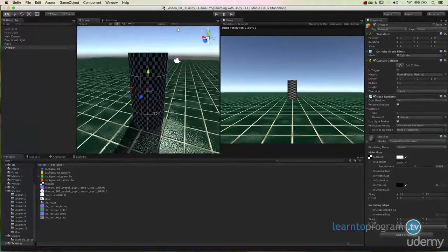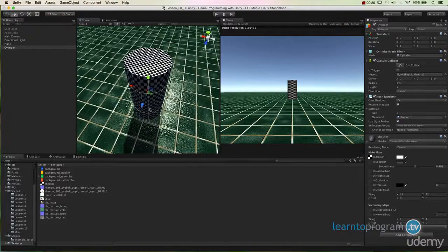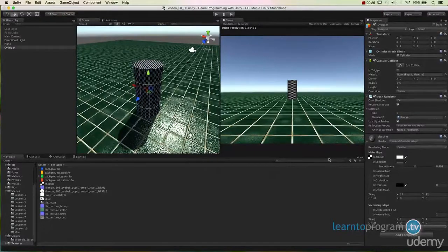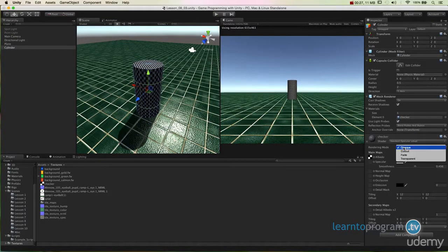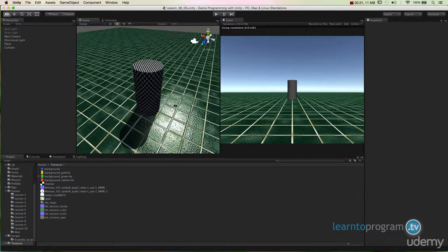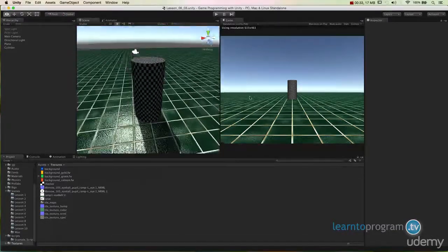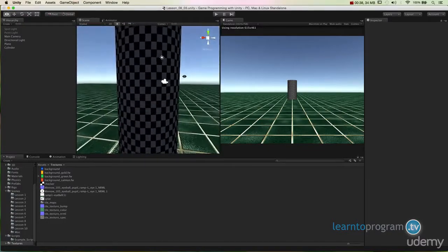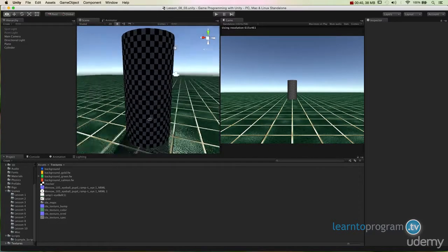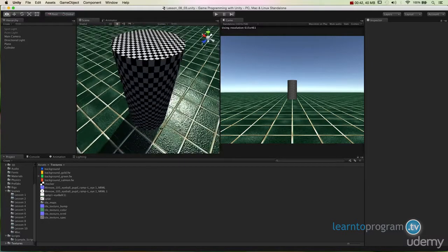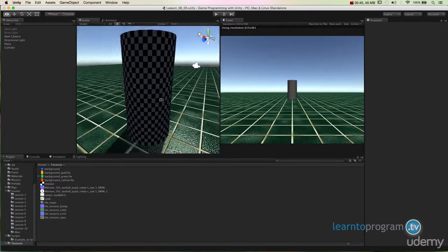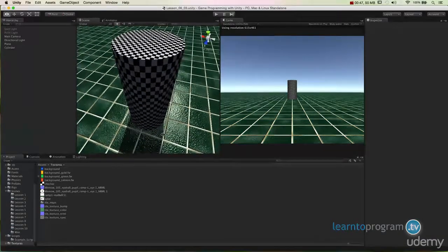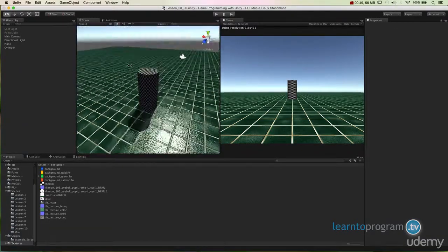What I've done here is I've got a material here for my cylinder called checker. First I have to change this from a rendering mode opaque to transparent. Transparency is actually notoriously difficult to get to work properly in a real-time engine and Unity is no exception. So when I turn on transparent it kind of gives me some transparency but it's not really a cutout. The parts that I want to be transparent are not actually transparent, but it's going to show me some transparency — it's turned on the concept of transparency.